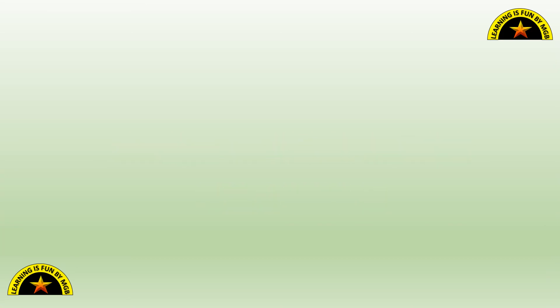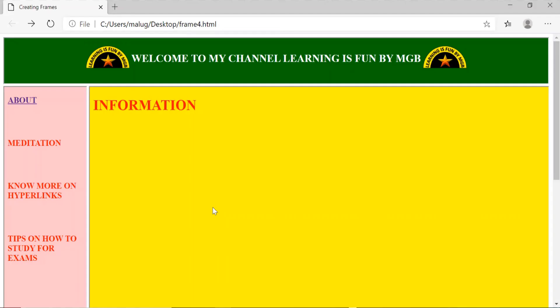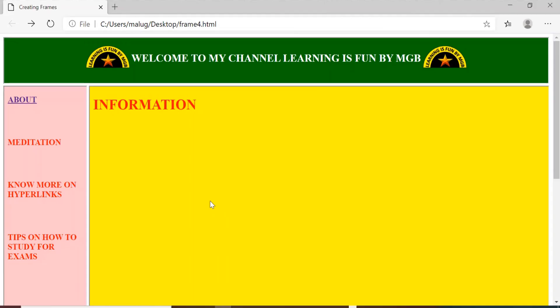So one more example. So based on my example given in the previous demo, I have created this website related to my channel. So I have given the heading on the top. Welcome to my channel. Learning is fun by MGB. I have also given some images. That is the logo of my channel.